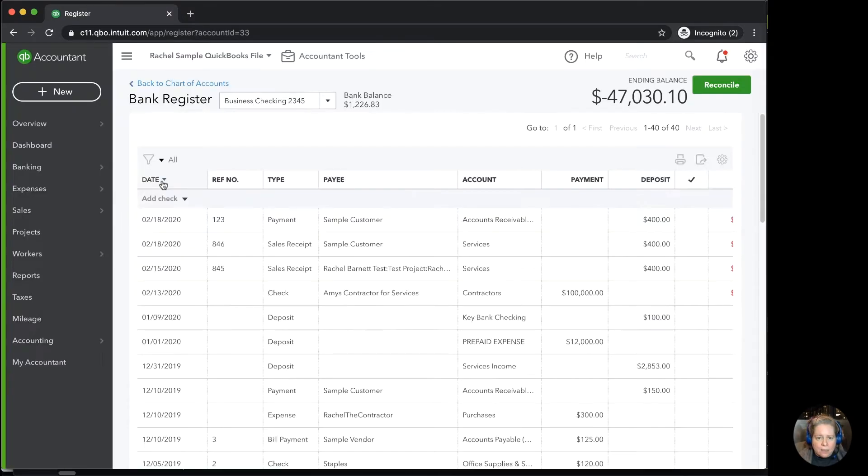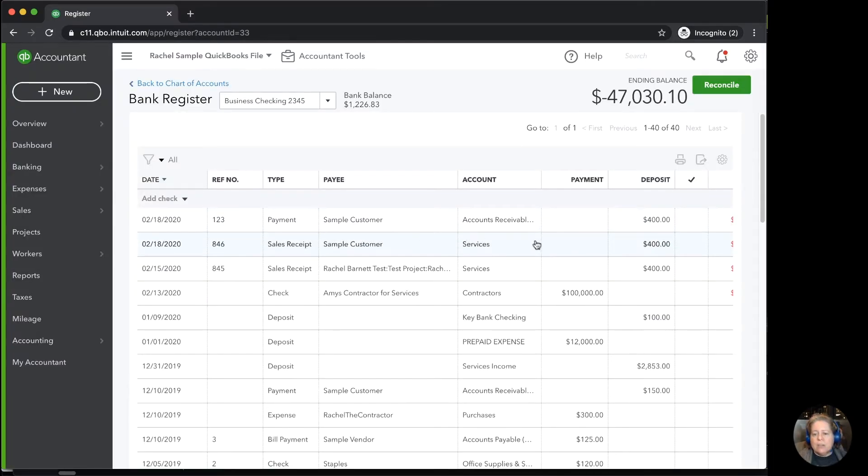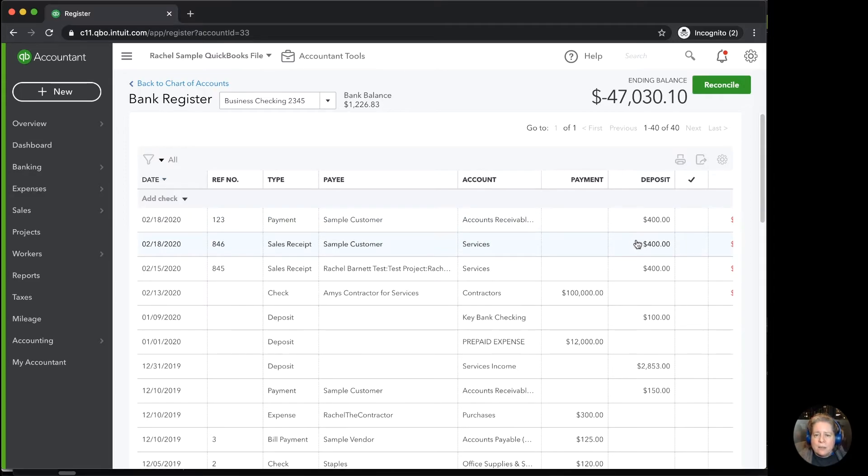When I click cancel and I look at my bank register, I can see I have two deposits of $400, and that's not right. I know that sample customer only gave me a total of $400, did not give me $800.